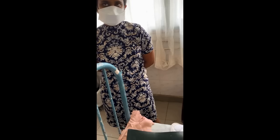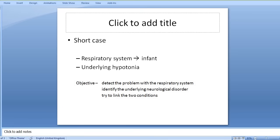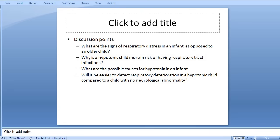So we come to the end of the presentation. After this you should be able to answer these questions: What are the signs of respiratory distress in an infant as opposed to an older child? Why is a hypotonic child more at risk of respiratory tract infections? What are the possible causes for hypotonia in an infant? And will it be easier to detect respiratory deterioration in a hypotonic child compared to a child with no neurological abnormality? The last one I have not discussed during the short case — you can think and send me an answer through email. Thank you.